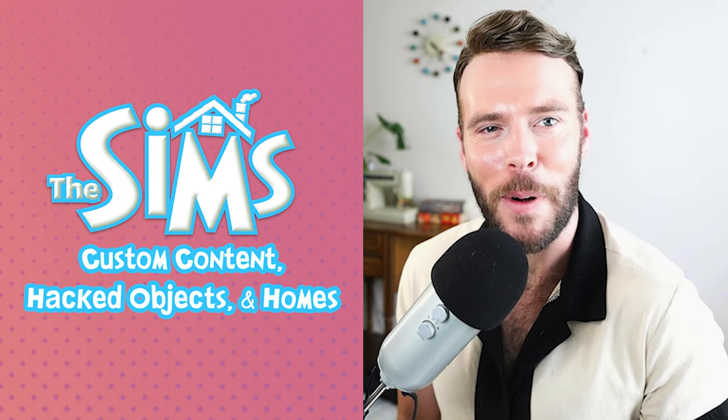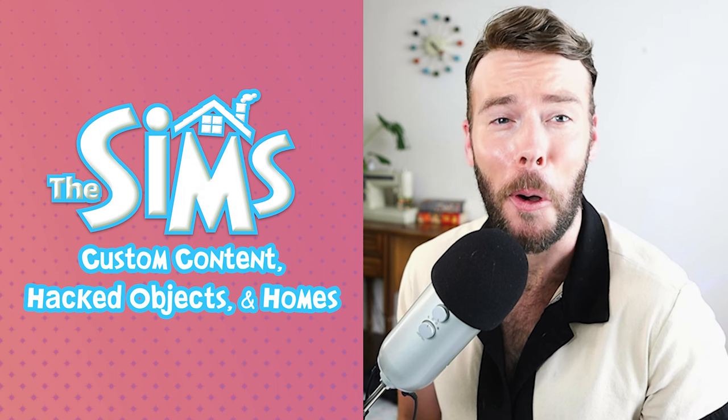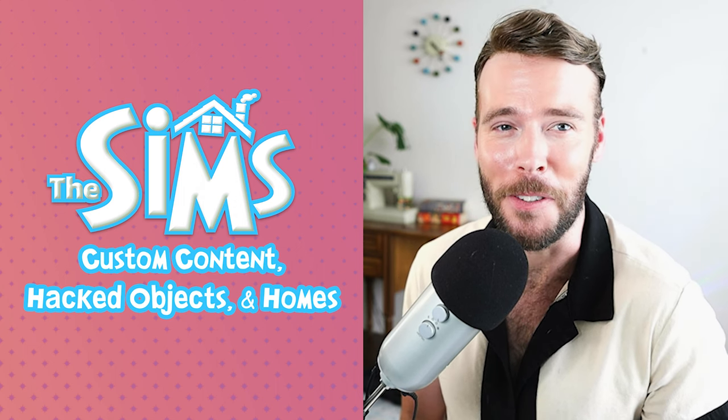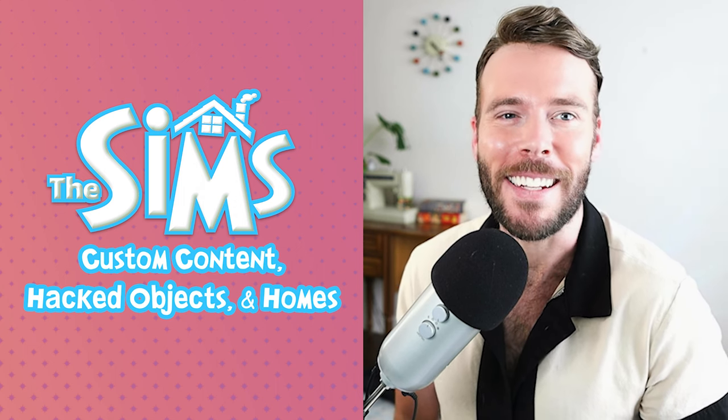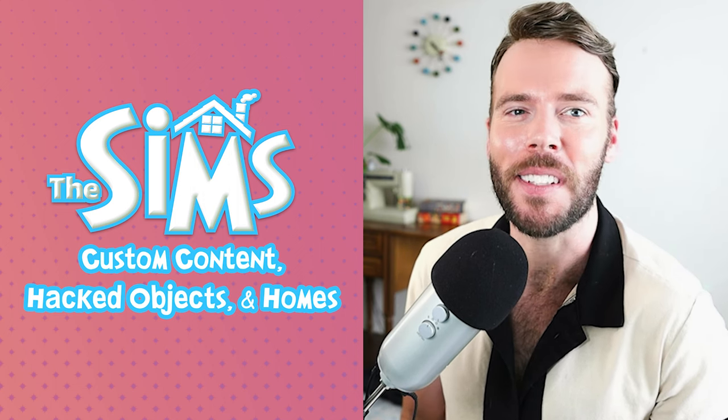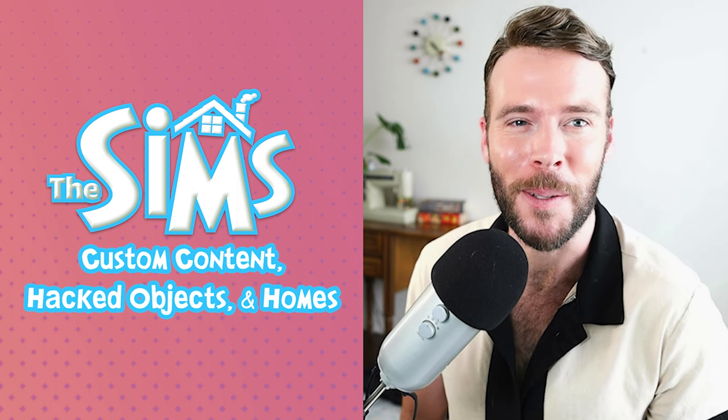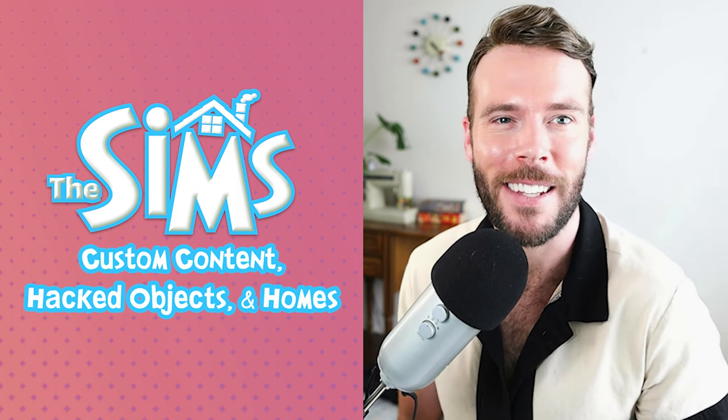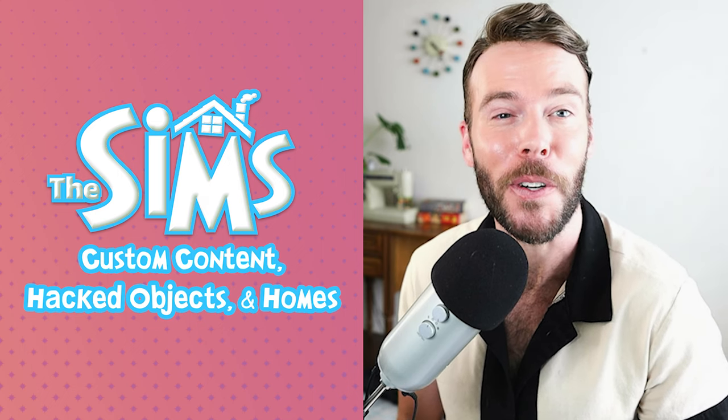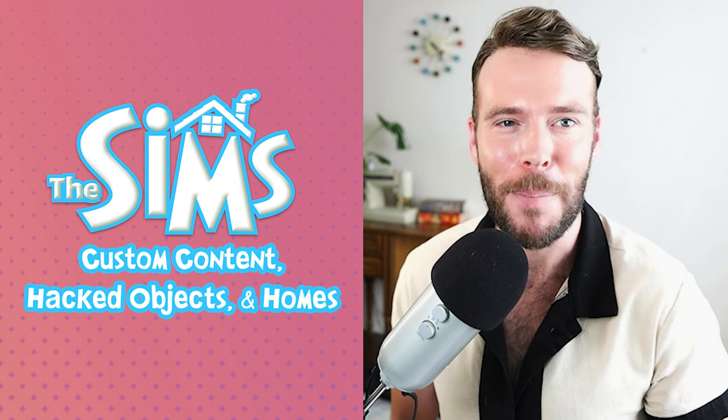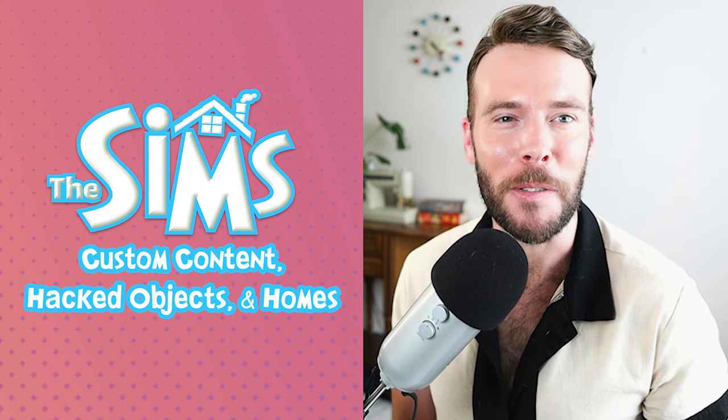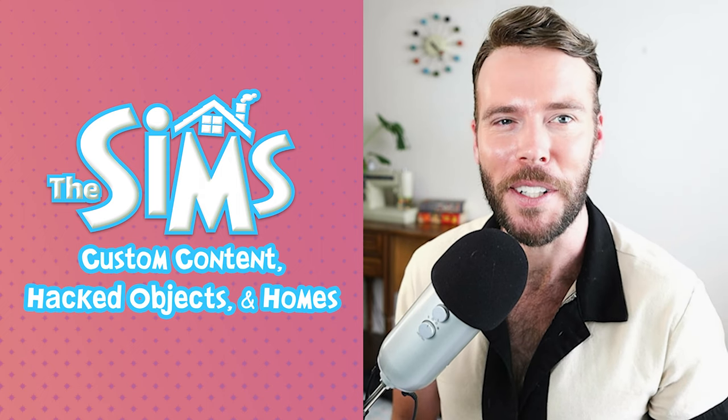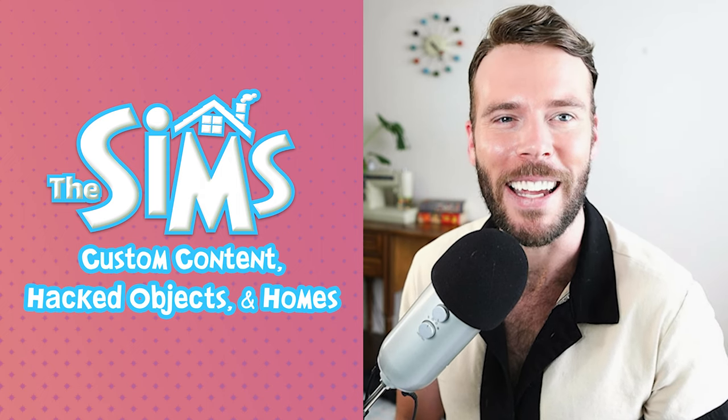All right, you guys. Well, that wraps up today's tutorial. Hopefully you found this helpful and insightful and now you won't be intimidated or scared to start putting some awesome custom content and hacked objects into your Sims one game. Happy simming and stay tuned for more Sims one tutorials coming soon. Bye.